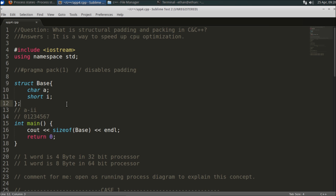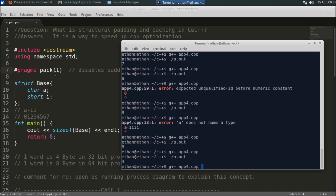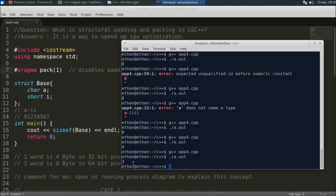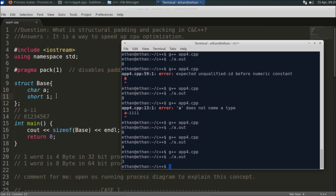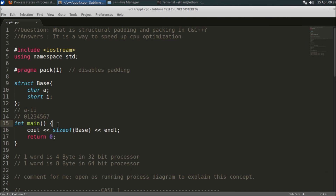If you want to remove the extra padding, use pragma pack here. Compile and check — now you get three. So you save memory, but it might give you a performance penalty. Researchers claim there is now no need for that extra padding, but you should know this concept to answer your interview questions. Thanks for watching, bye bye.